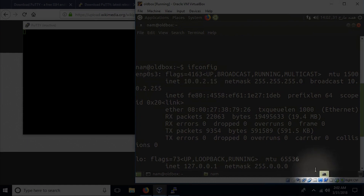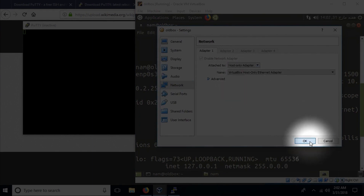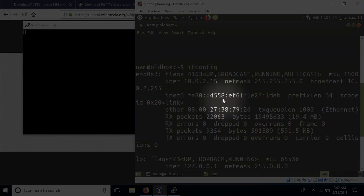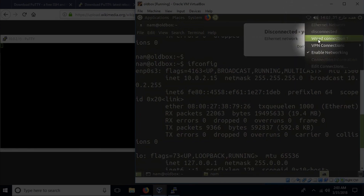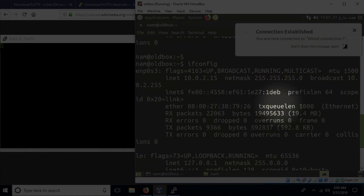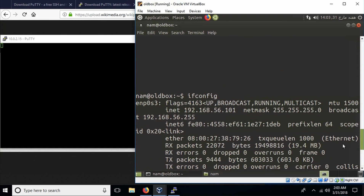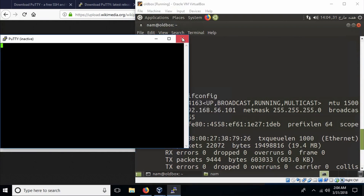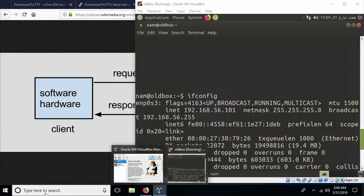At the bottom in the virtual machine bar, right-click on the network adapter button and go to network settings. In the adapter, change 'Attached to' to Host-only Adapter and click OK. This is going to make some changes to the networking. Then go to the connections button on the status bar, click disconnect, click it again and click on wired connection one — this essentially restarts your networking. After doing ifconfig again, you'll see the IP address has changed to something more familiar such as 192.168.56.101.